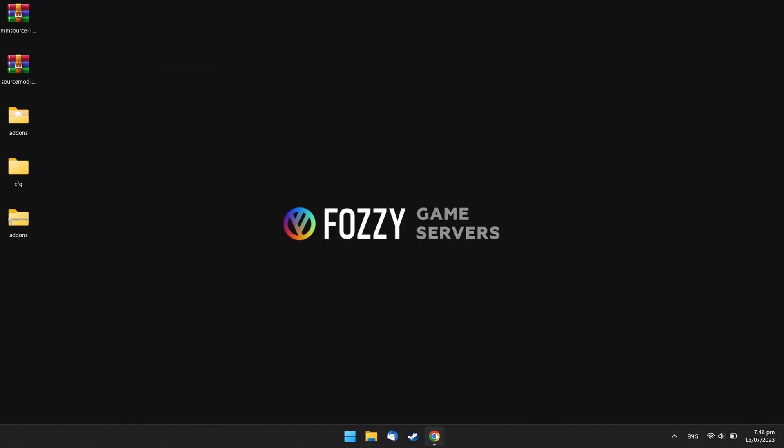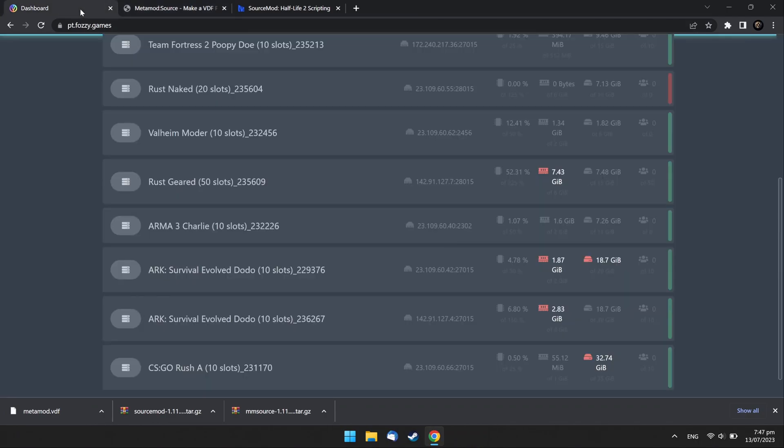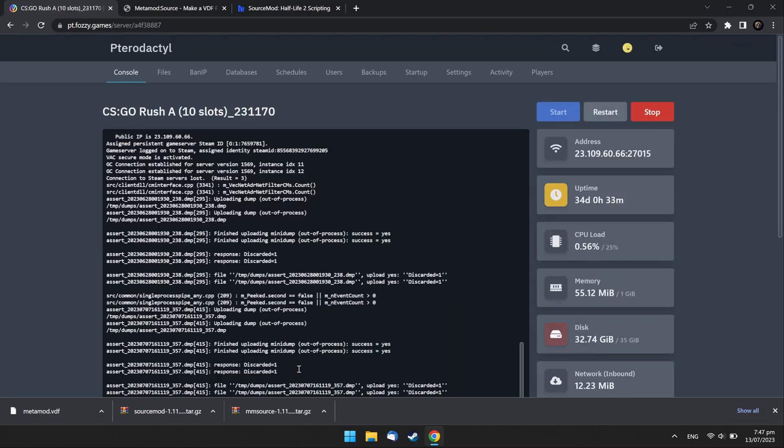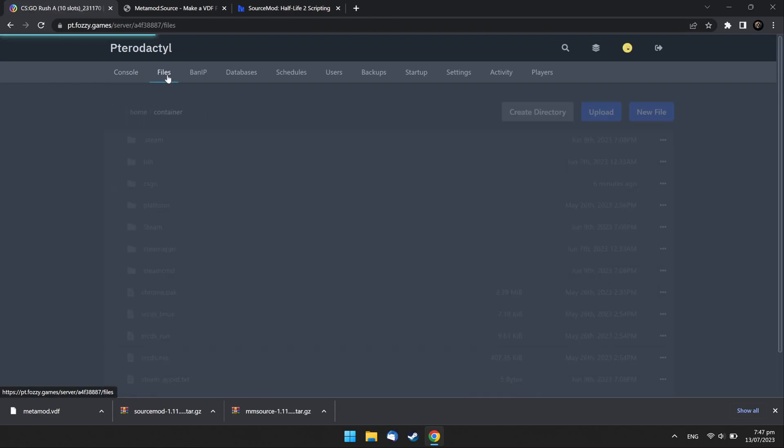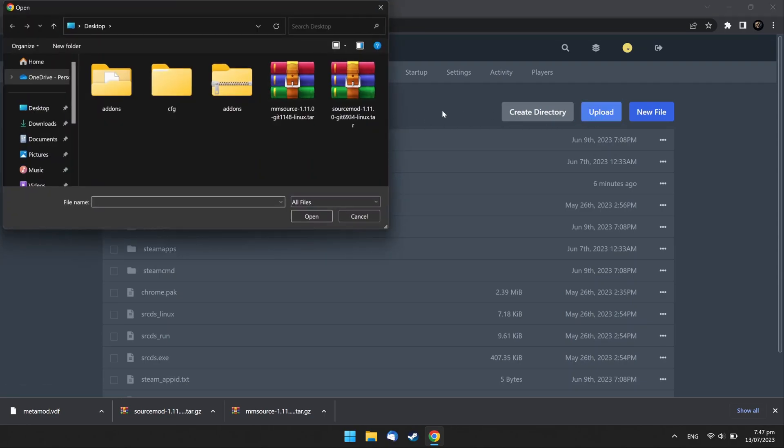Then open the Game Control Panel and choose CSGO Server. Go to Files tab. Press Upload button and upload your addons and source mod archives to the server.